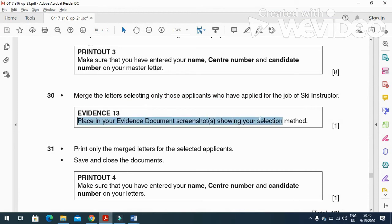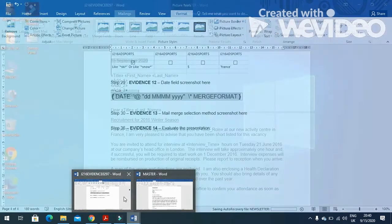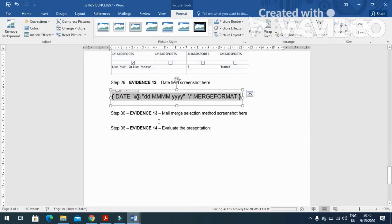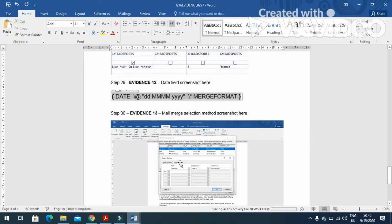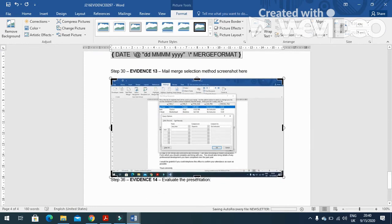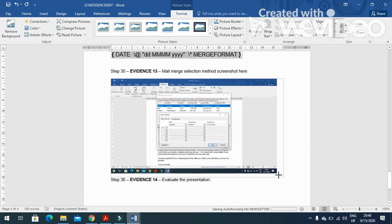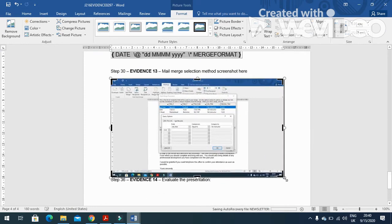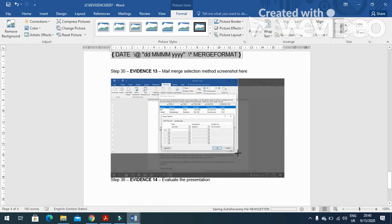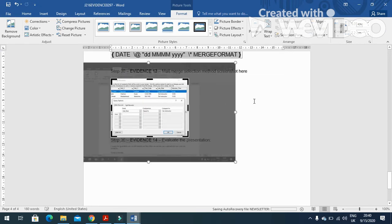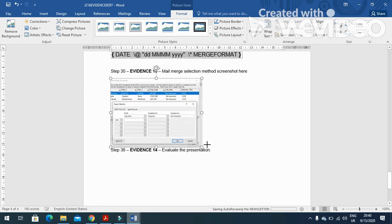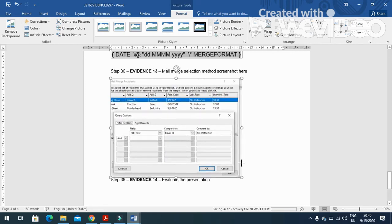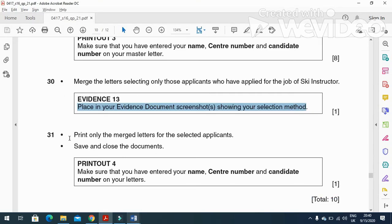And then have the print screen of your selection method. They have mentioned here how you have selected these fields. As I've already done with the screenshot, just print it here. And then we just need to crop it from both ends, just like that. And then we'll make it bigger as well.